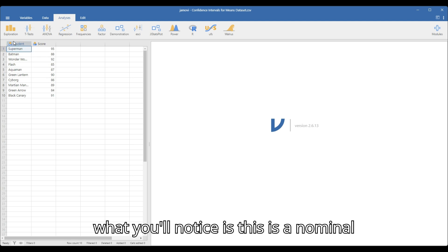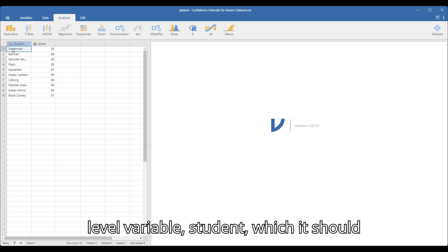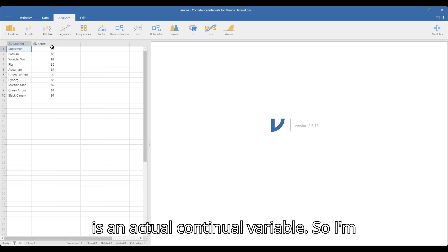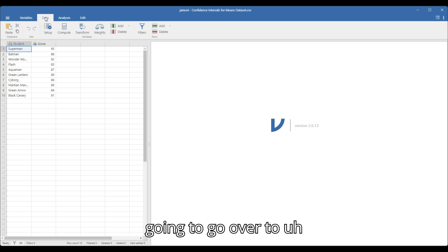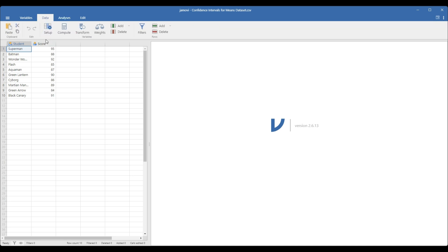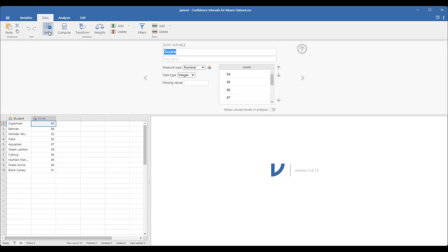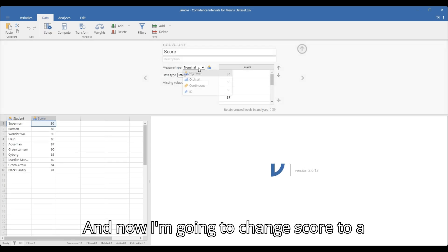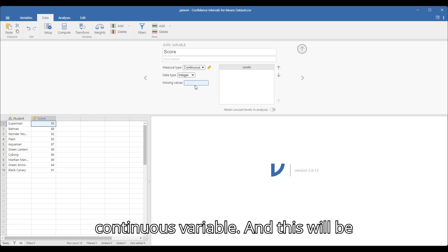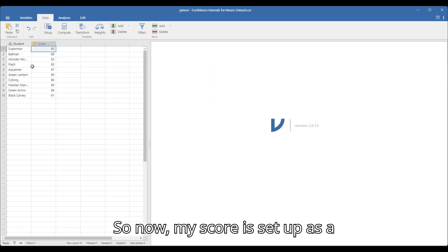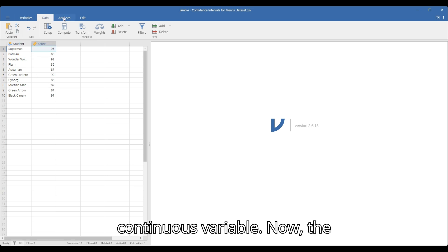What you'll notice is that student is a nominal level variable, which it should be, but score is not set up correctly — this is actually a continuous variable. So I'm going to go over to Data and hit Setup, and now I'm going to change score to a continuous variable.